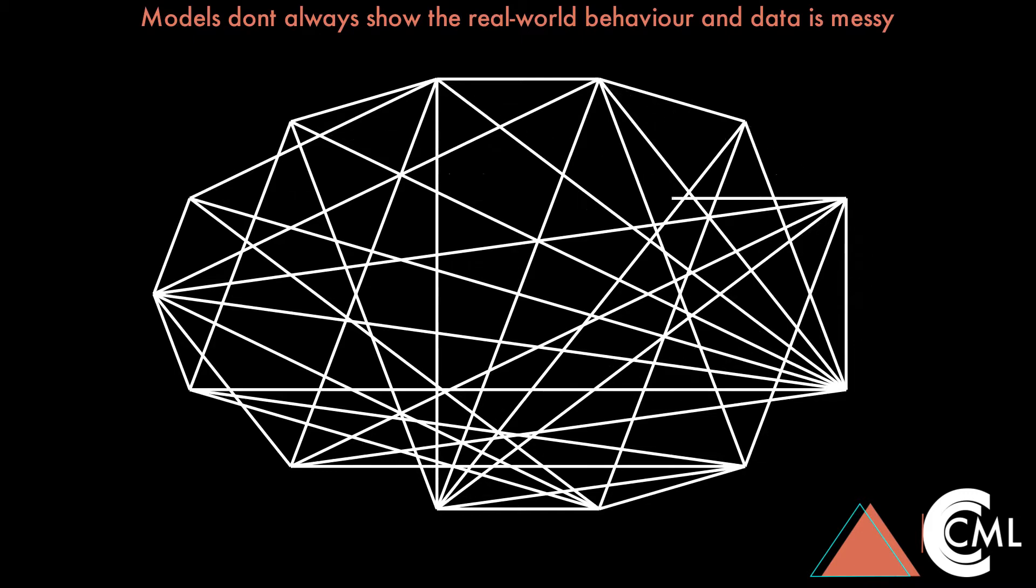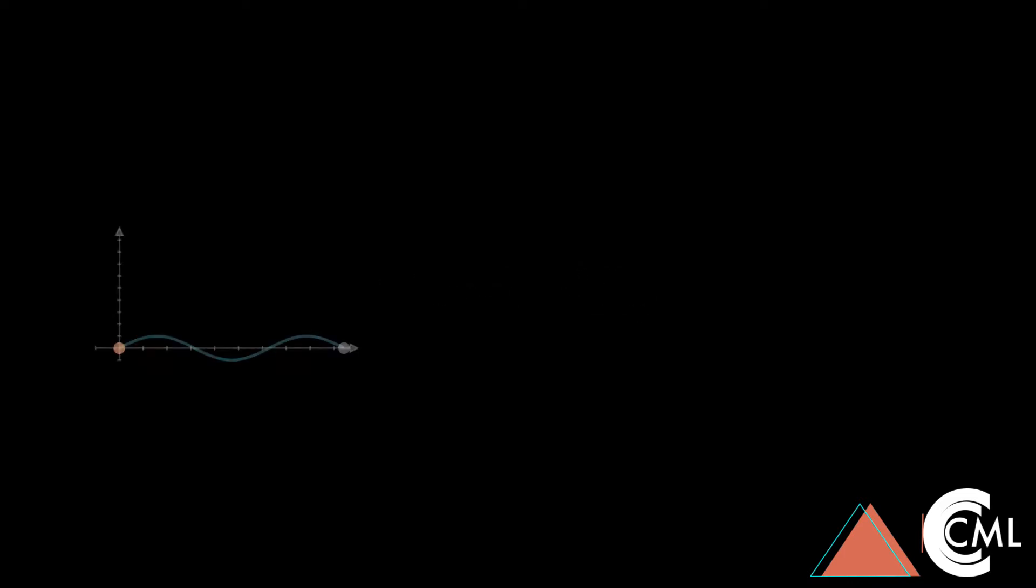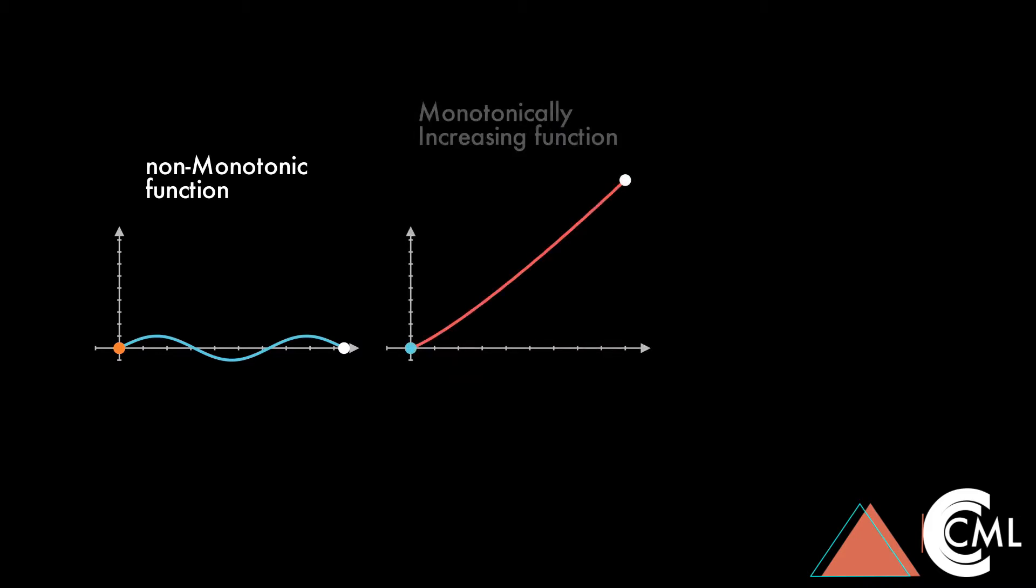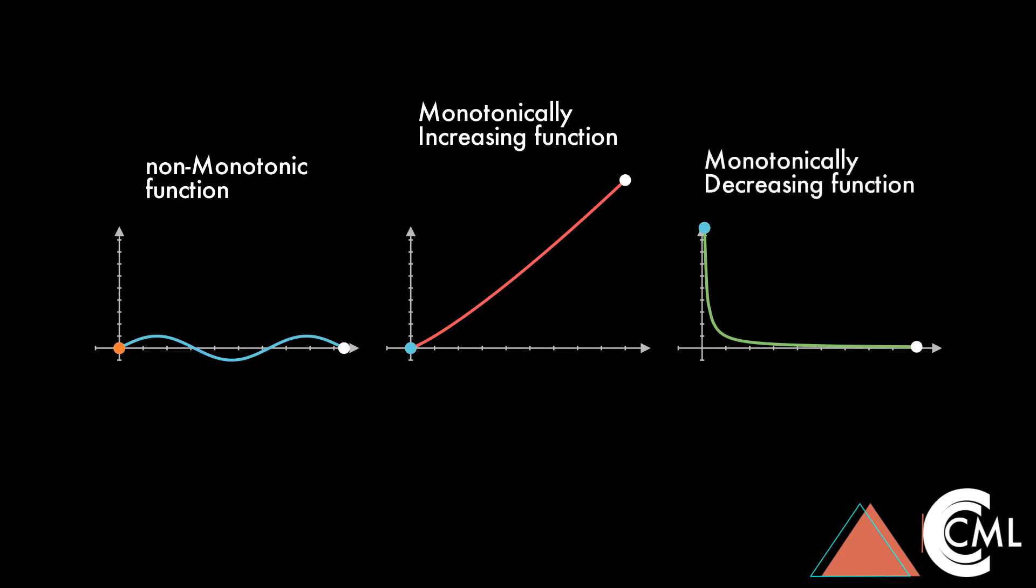Let me introduce you to monotonicity. The behavior between feature X and target Y could be increasing or decreasing at different points in time. Such a behavior is called non-monotonic. A sine function is an example here. And when it is strictly increasing we say it is monotonically increasing. And lastly, when it's strictly decreasing we say it is monotonically decreasing. And this is how they behave.